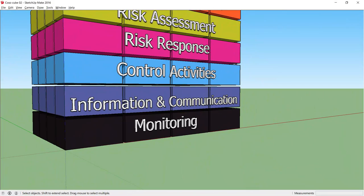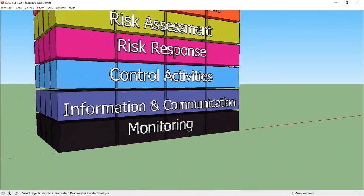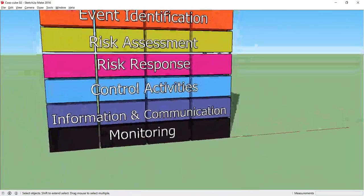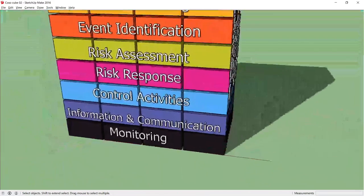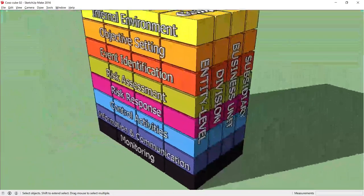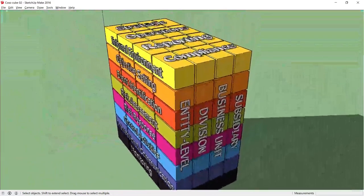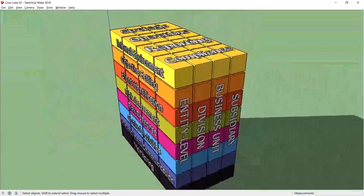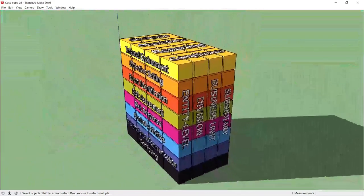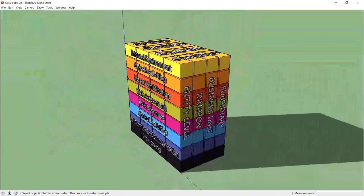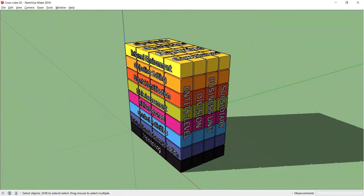So that takes me to the end of the COSO cube. All that's left is for me to thank the Committee of Sponsoring Organizations for creating this very useful framework and visualization. And also thanks to Nick Weller of the ACCA.